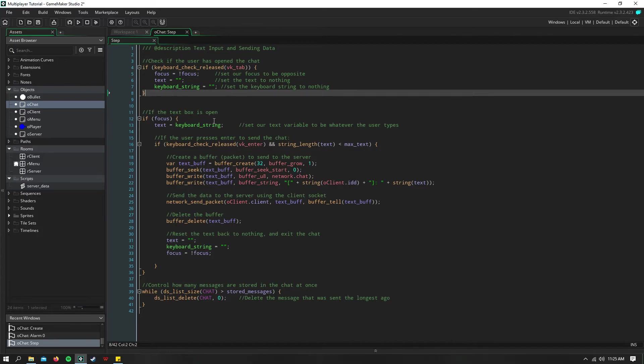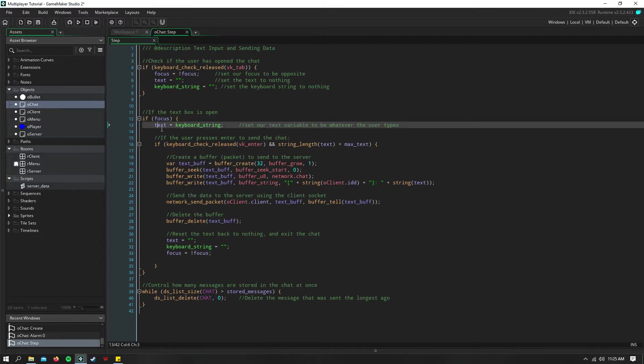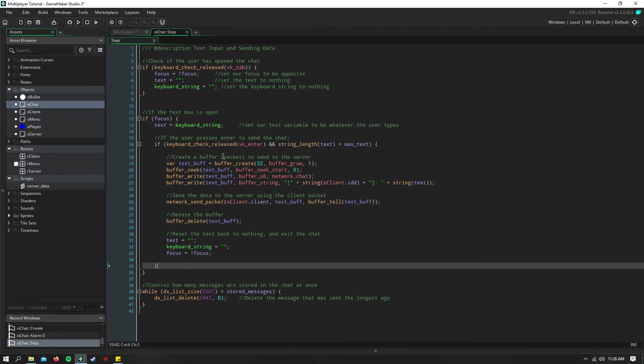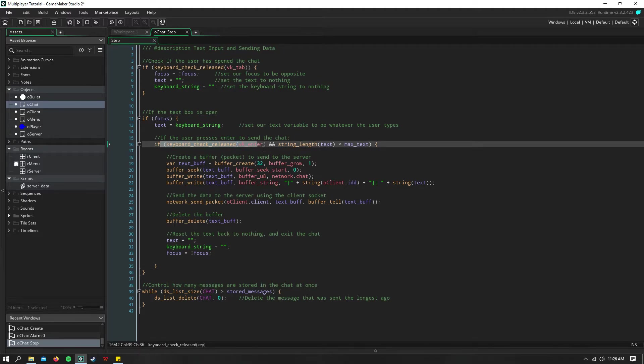So if we're focusing, then we need to set our text variable to be equal to whatever the player is currently typing, which is keyboard string. Then we need to check if the player has sent this data. So if we press the enter key, or we release it,